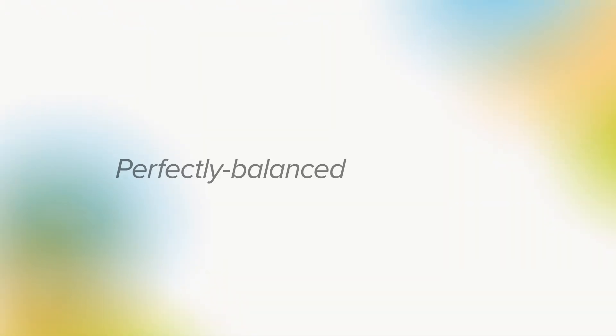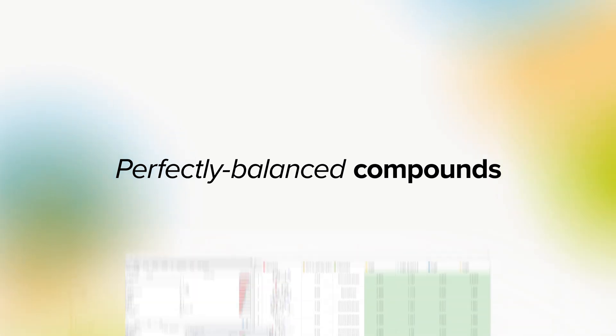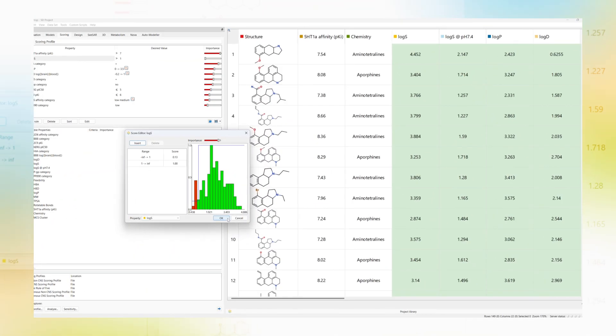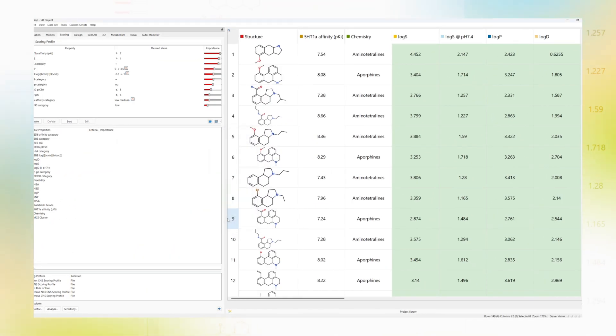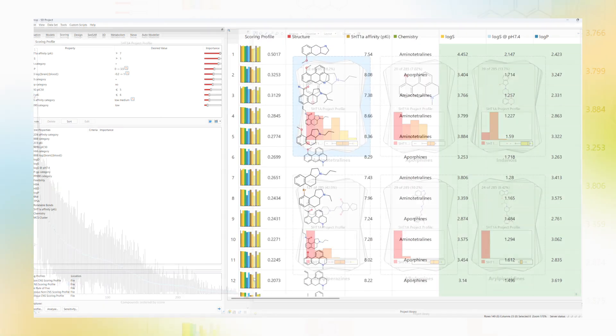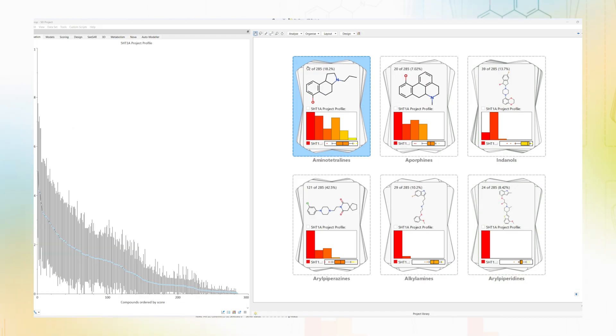You can also pick out perfectly balanced compounds with our unique probabilistic scoring approach to multi-parameter optimization. By setting a desired profile of properties, you can assess compounds for their likelihood of success in your projects.